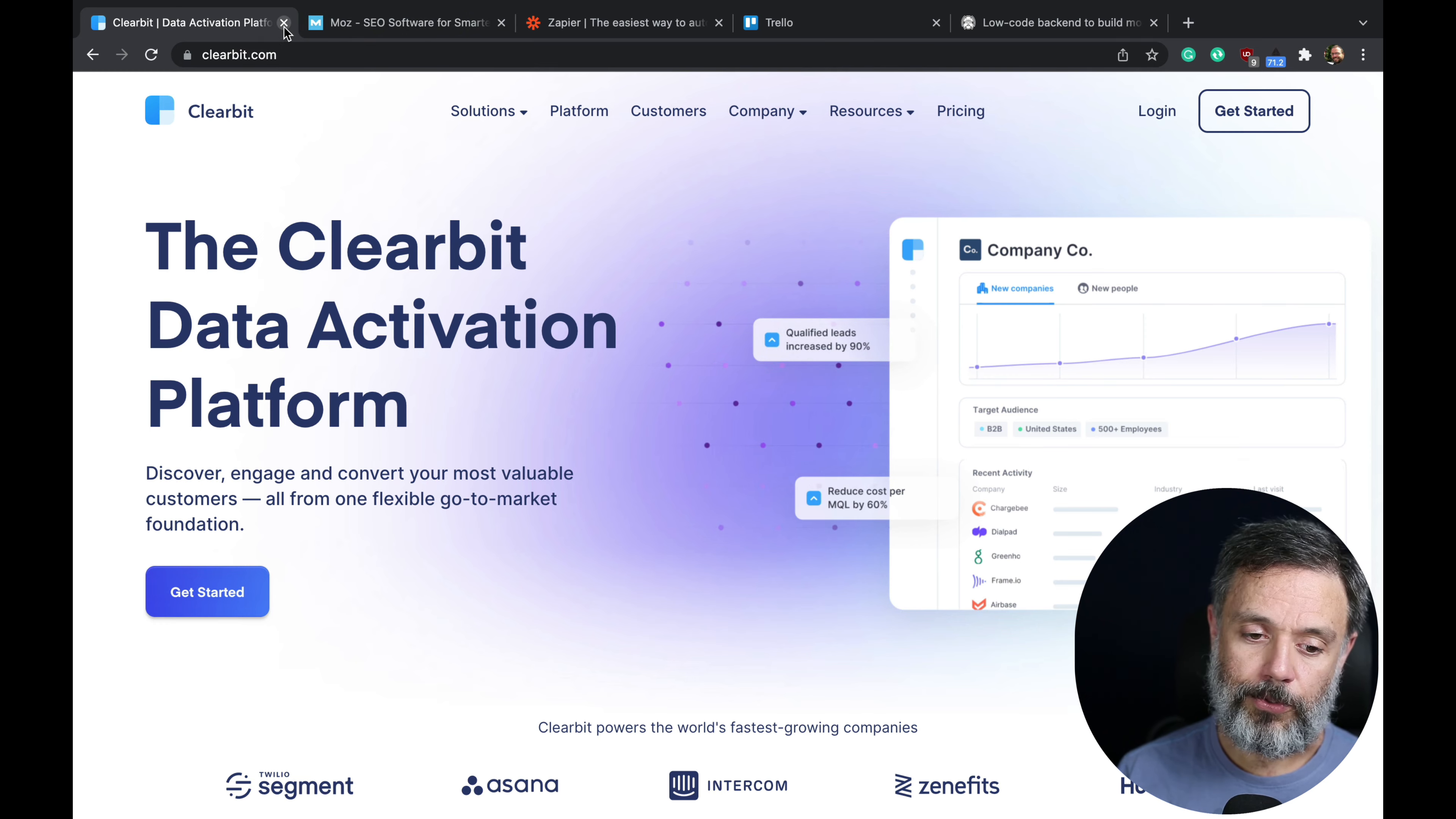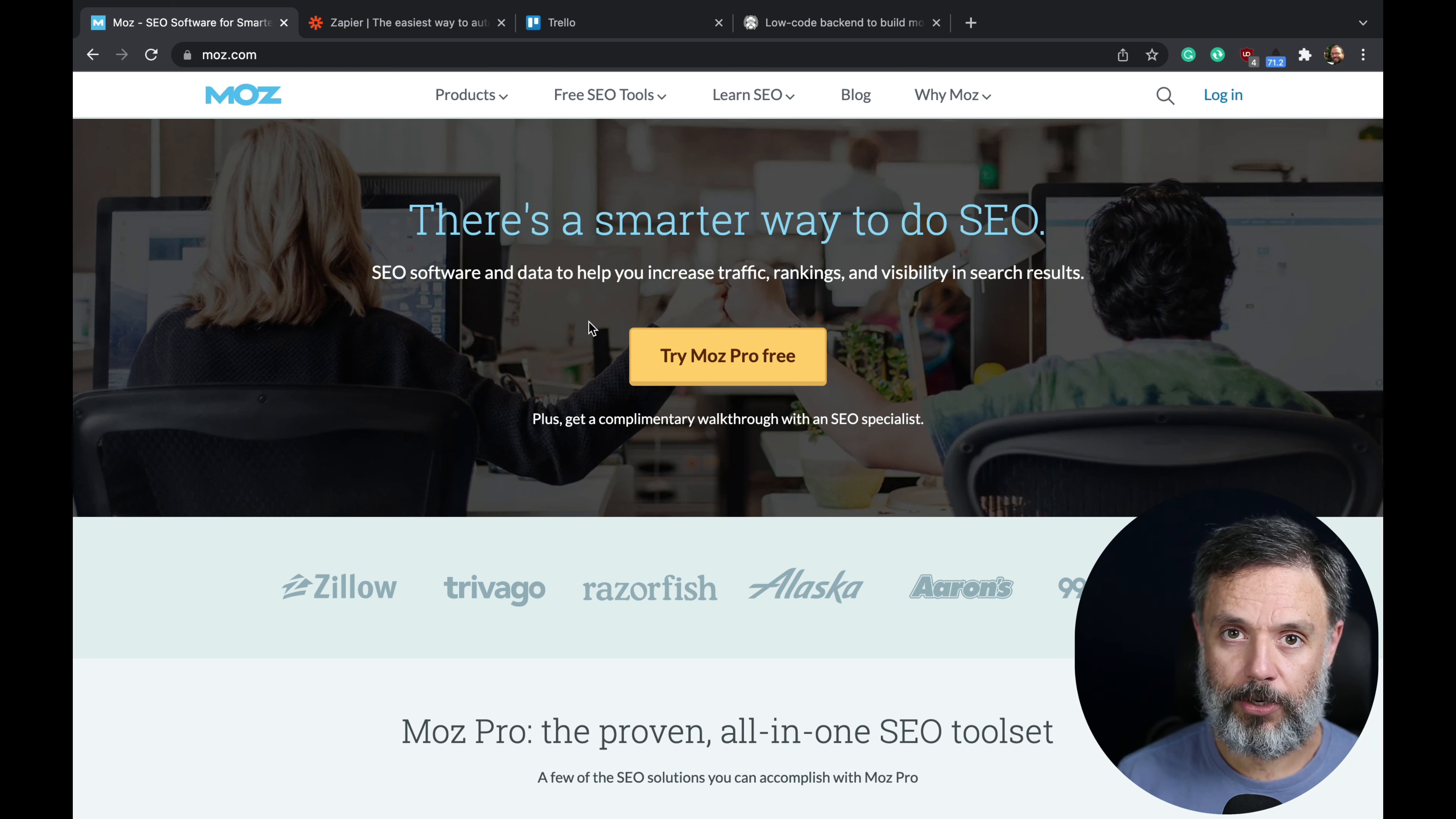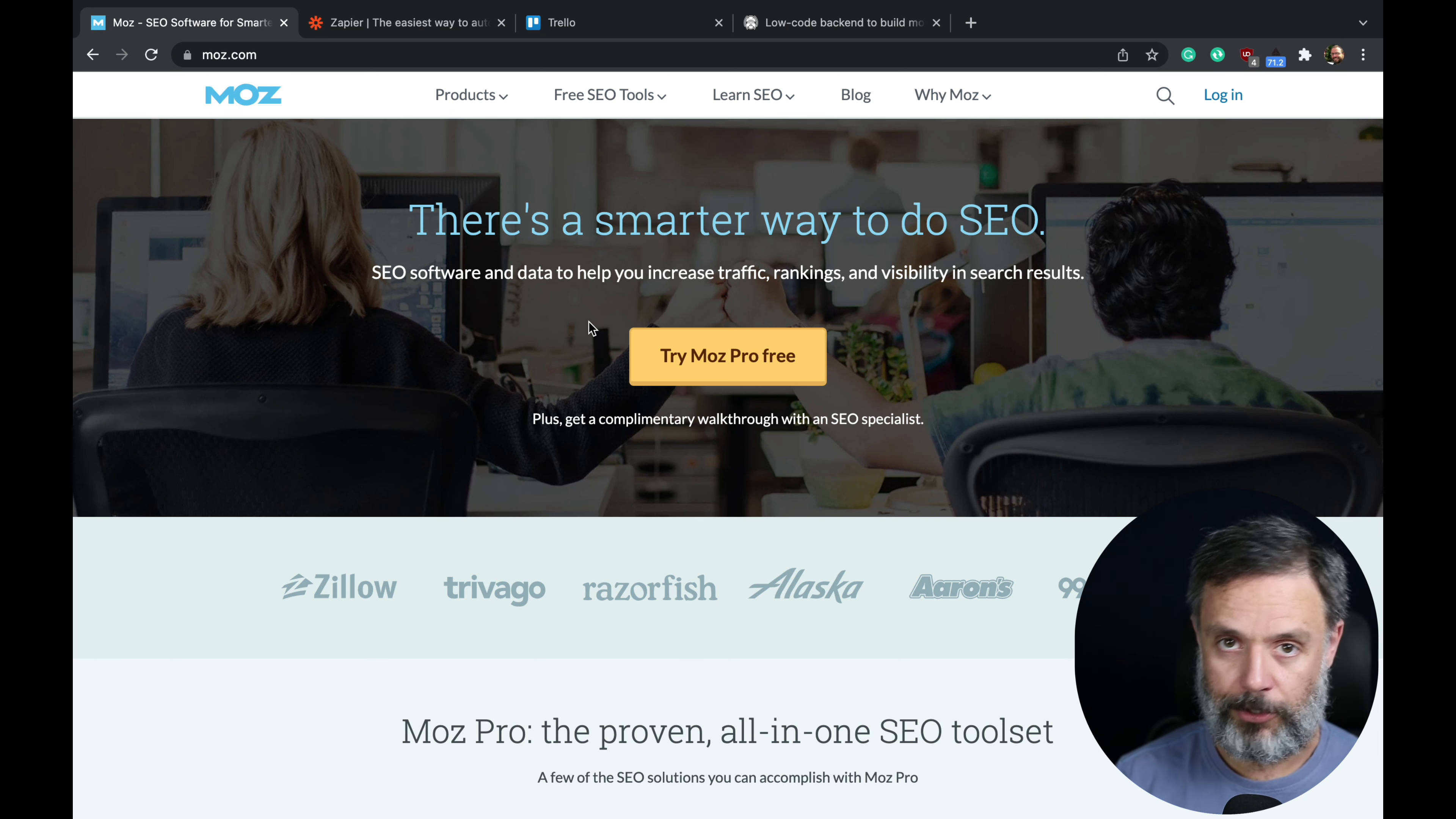Then we have Moz. If you don't know Moz yet, you probably should. Moz is a SEO toolset that will bring more traffic and bring more attention to your app or website. You can create an account and do everything they tell you, and you'll probably end up with more traffic on your channels.